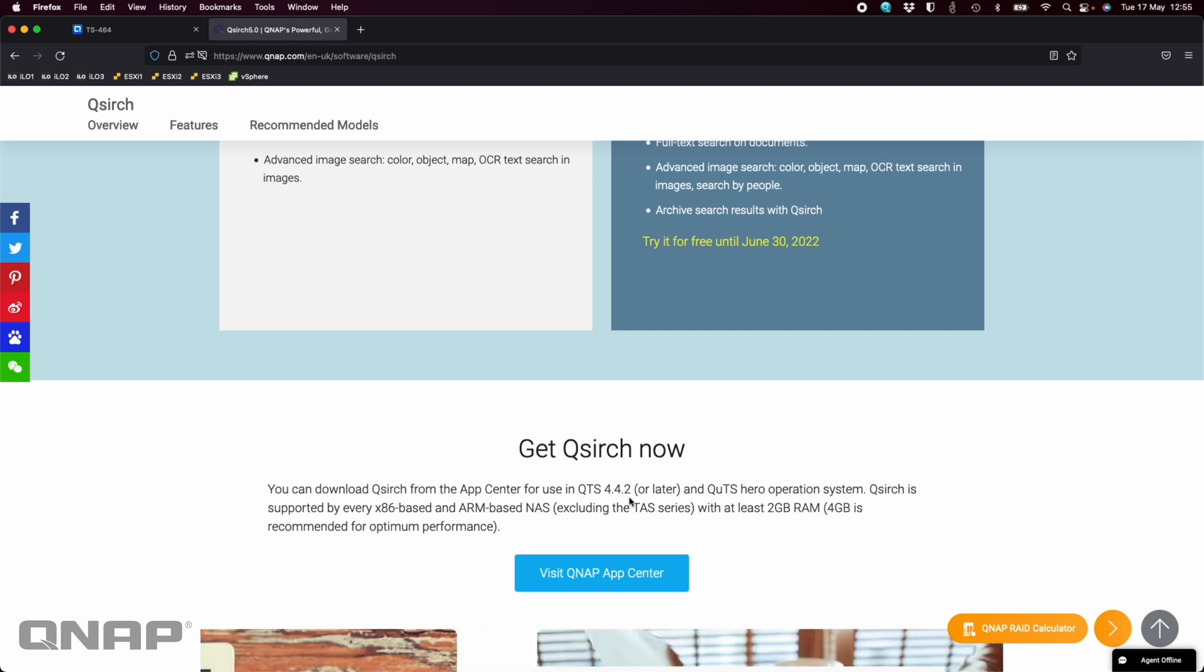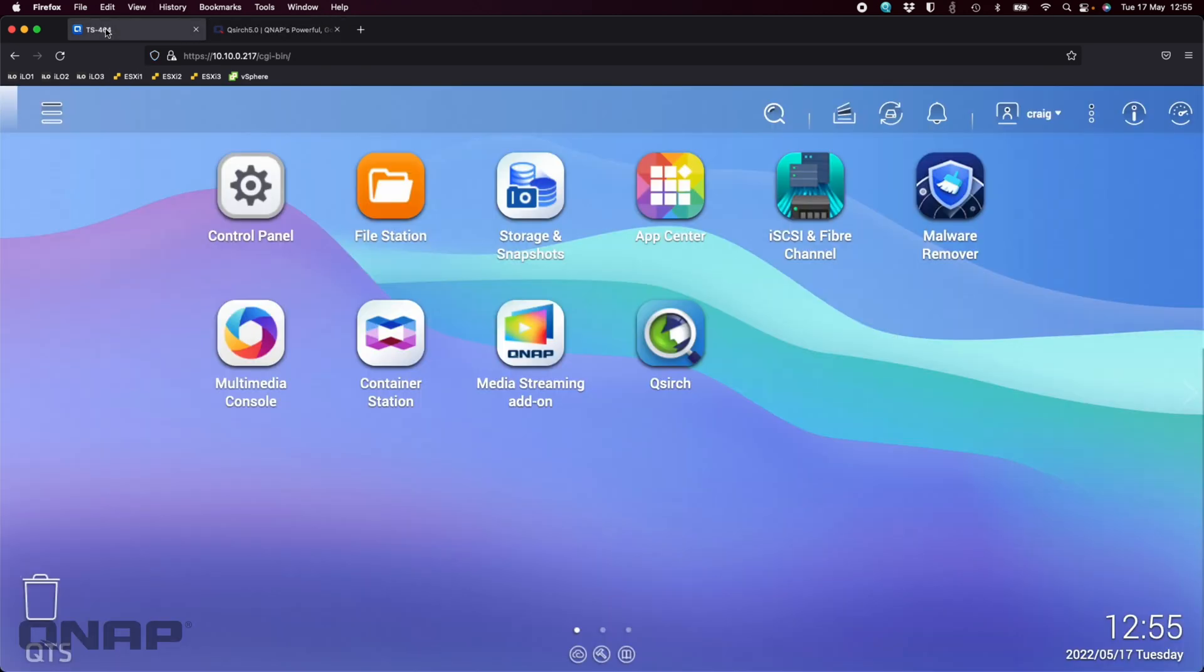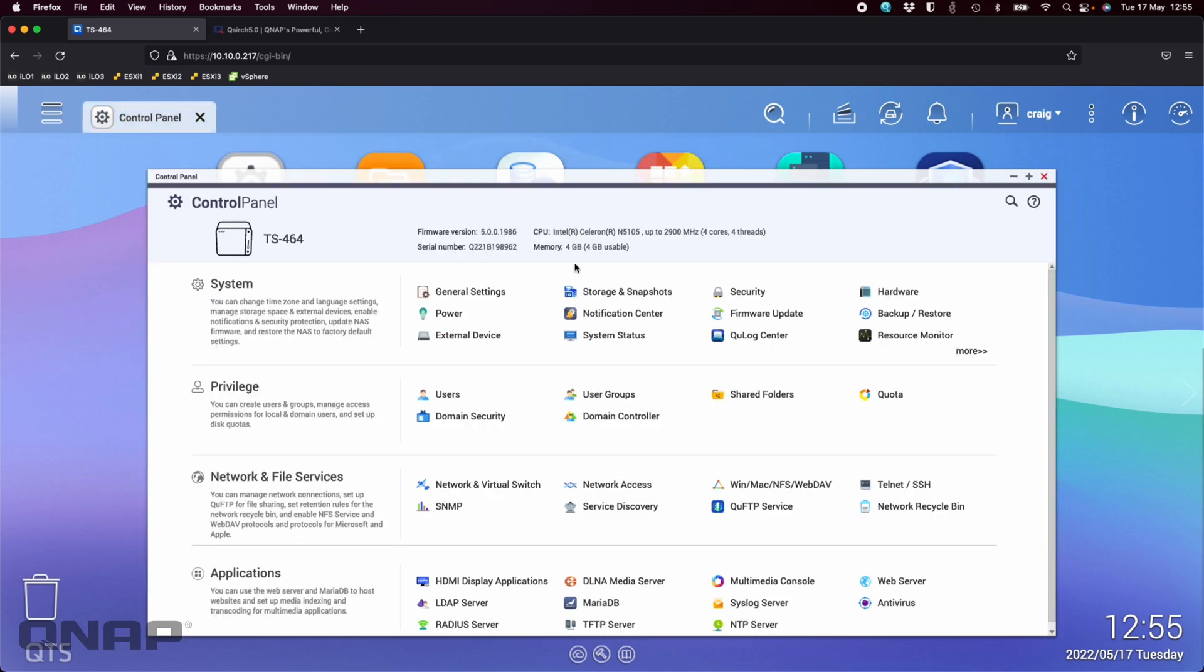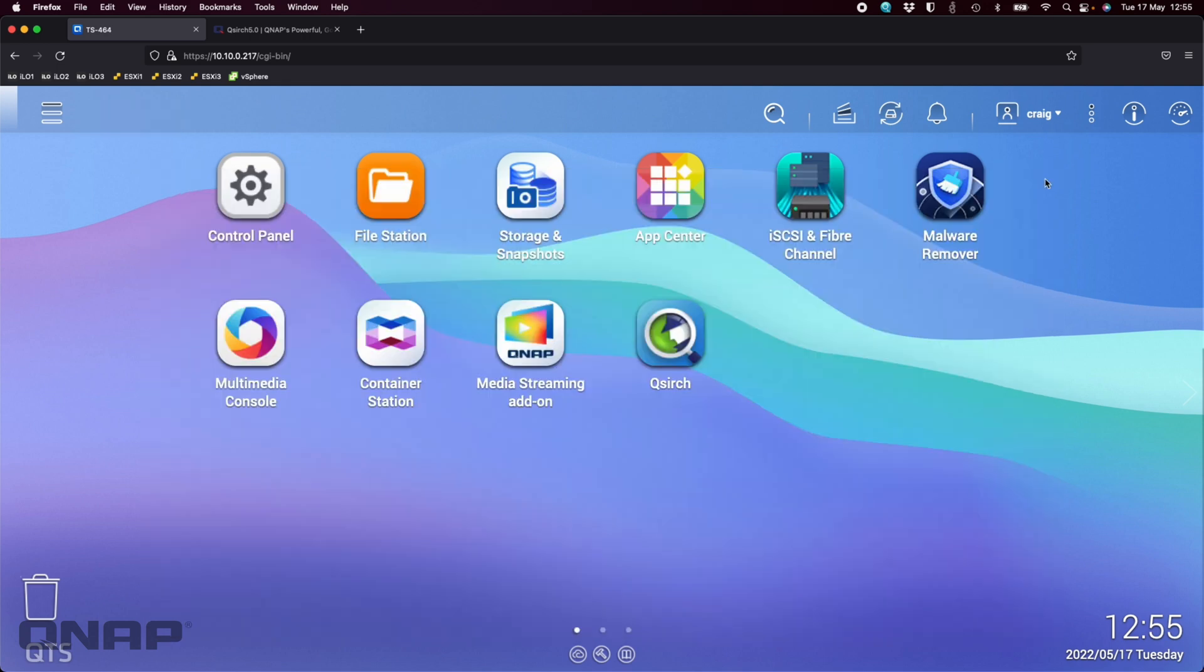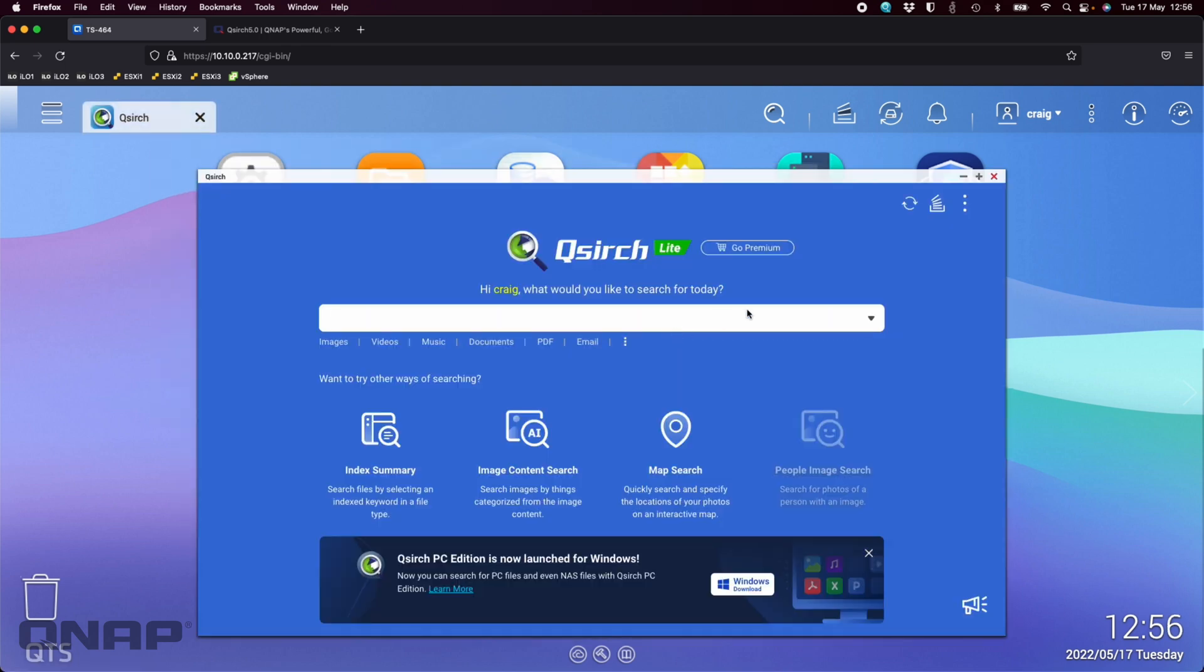The NAS I'm going to use today is the new TS-464. This particular model has got 4GB of RAM. You can expand it up to 16GB. With this model, I do have QSearch already installed. To install it is just a single click install from the App Center. There's a couple of dependent apps such as the multimedia console and container station. But if you don't have those installed already, when you try to install QSearch, it will ask if you want to install all the others for you, and it will go ahead and do that.